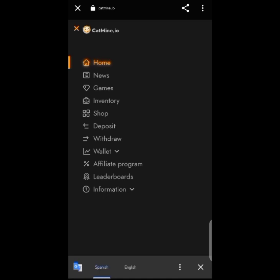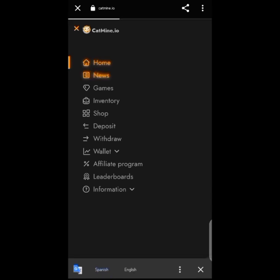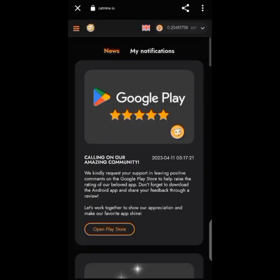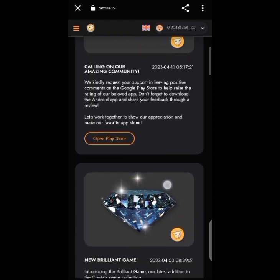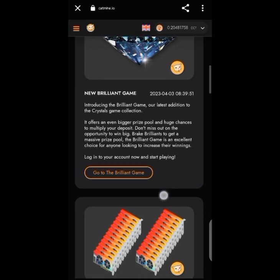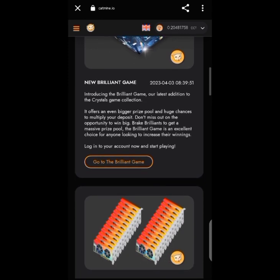Looking at the menu, we have: news, games, inventory, shop, deposit, withdraw, wallet, affiliate program, leaderboard, and information. In the news section, they've just launched their Android mining app and you can check updates there. If you have personal notifications, click 'My Notifications' to check those.